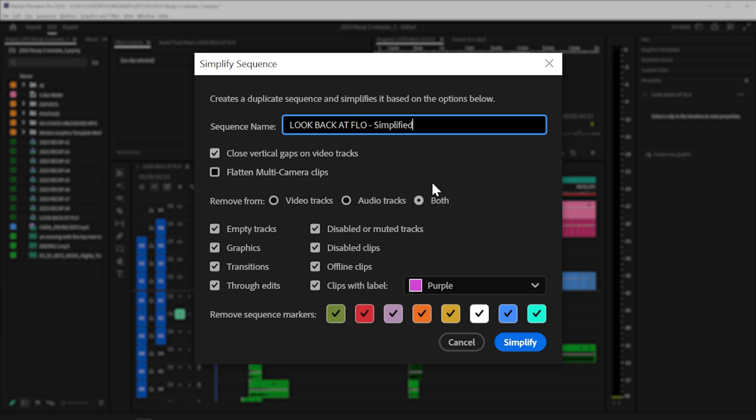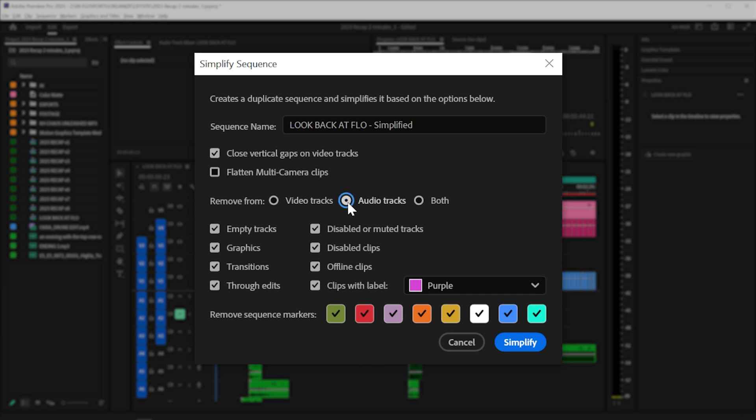You can flatten your multicam clips. You can remove from just your video tracks or your audio tracks or both, and you can do all of these things down here,